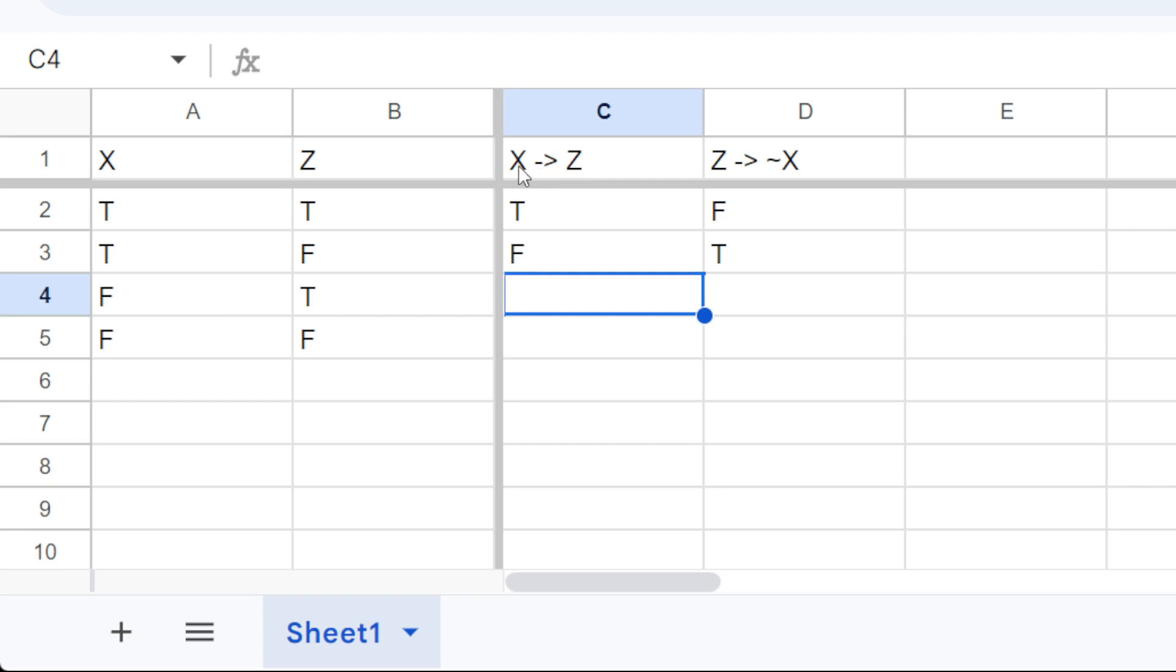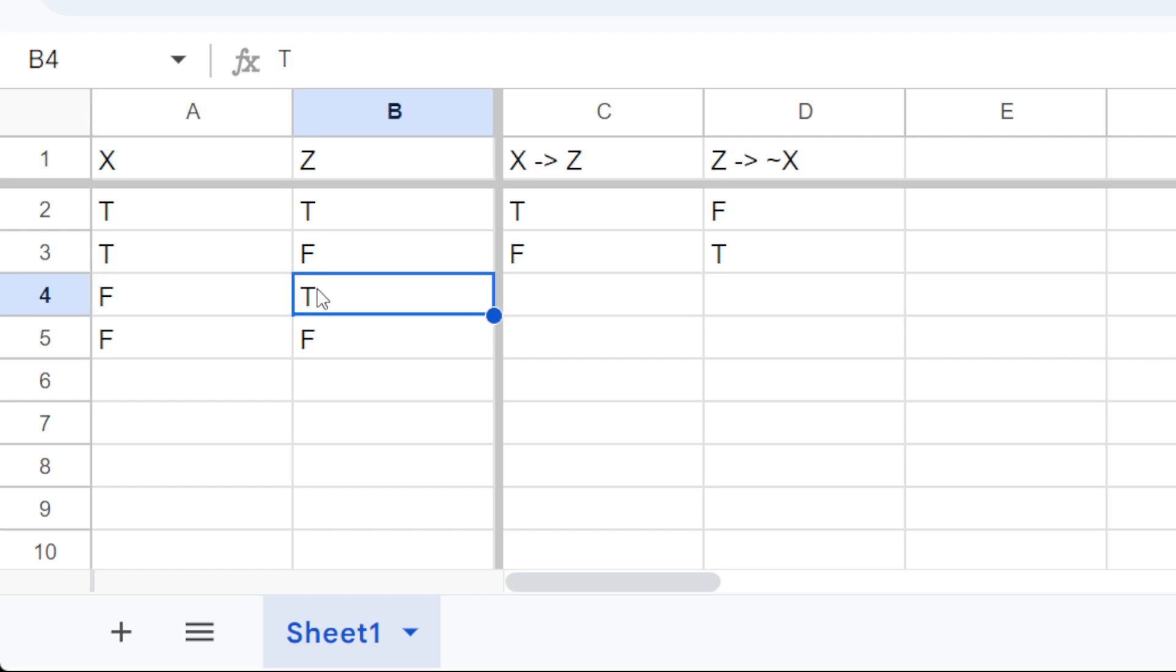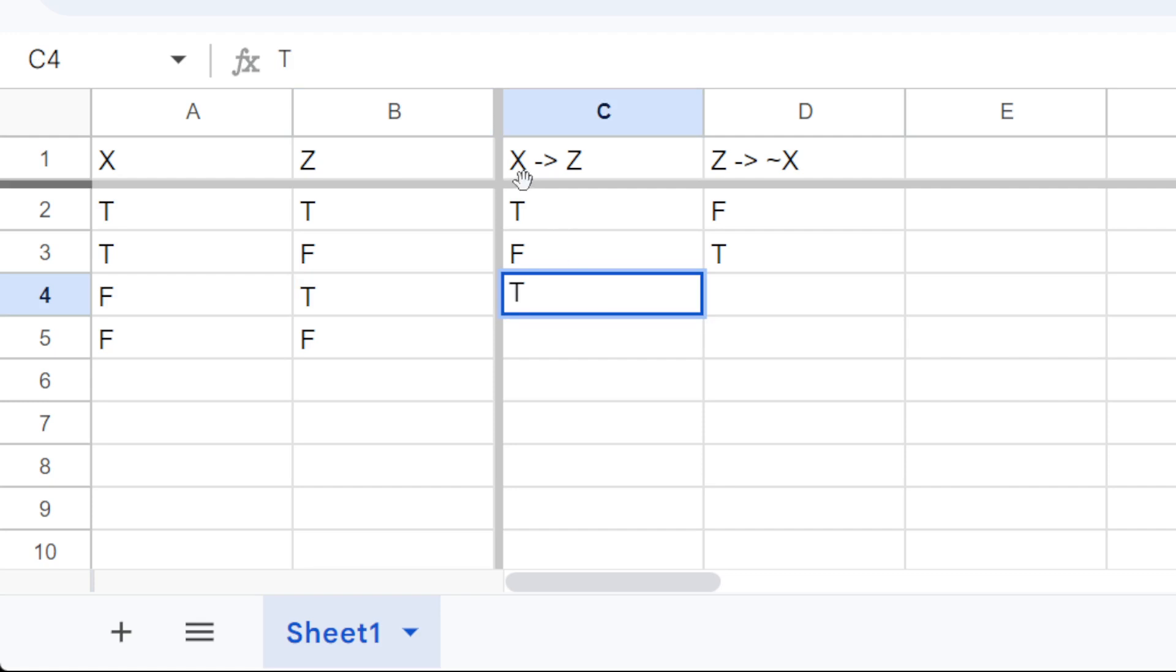Right, now you've got the case where x is false and z is true. This is true. Because when not x, then we don't know anything about z. And so this is, once again, vacuously true.